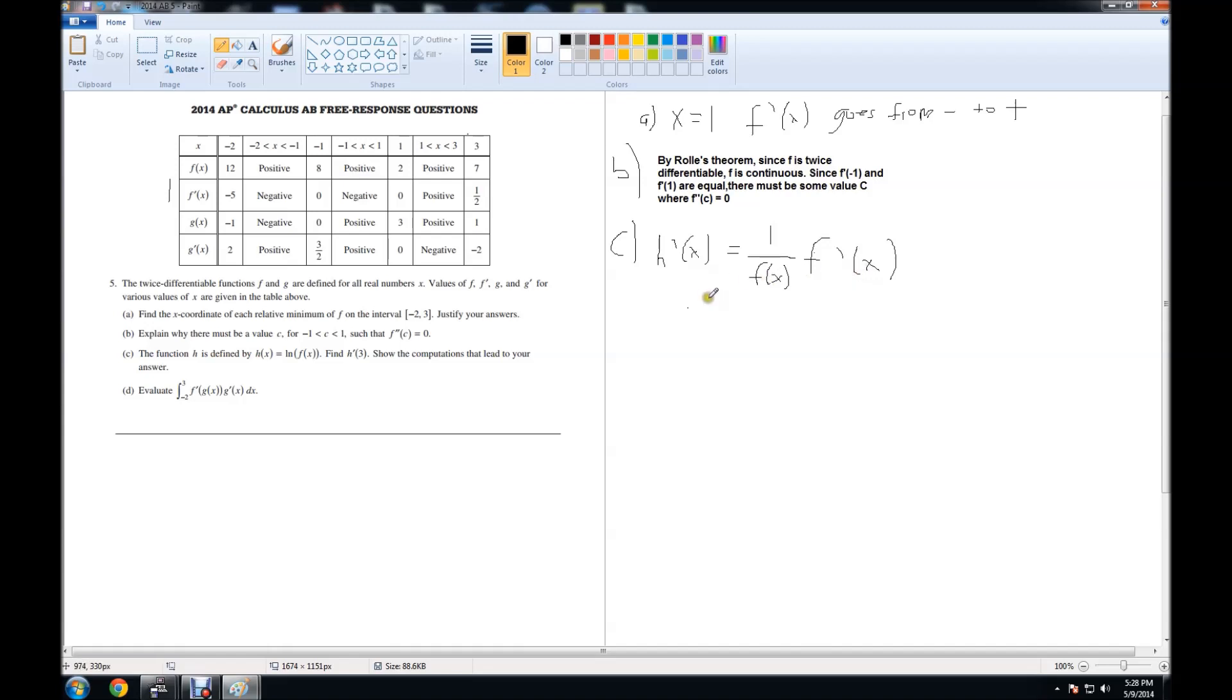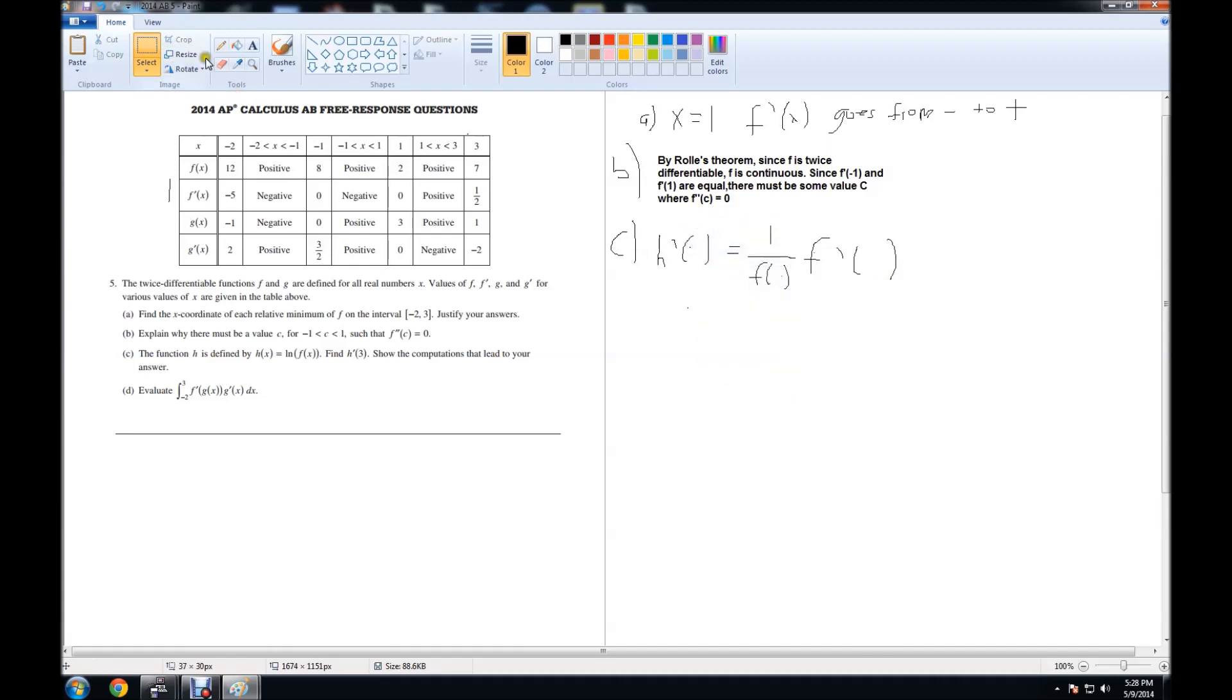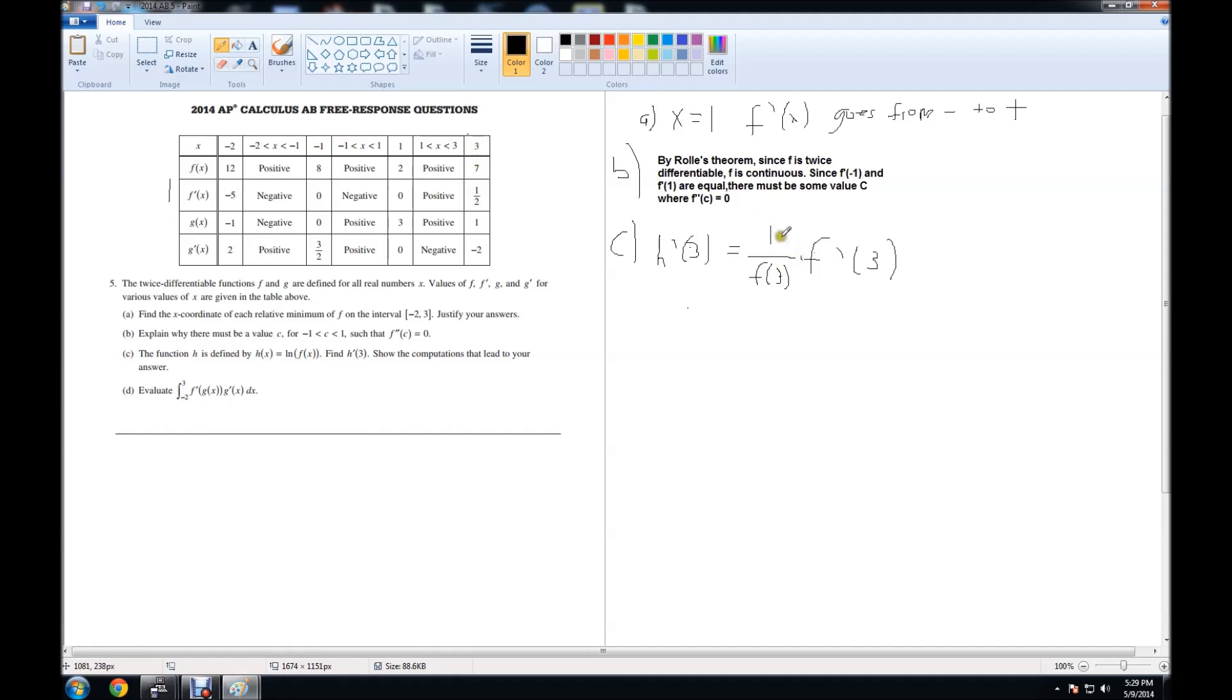Now, because this question gave us tables, we can actually use the table to plug in the values of f of x and f prime of x. It's asking us to find 3, so instead of x, we're looking for 3. So I can plug in 3 here, 3 here, and 3 here. Let's look for f of 3. We look at f, we go over to where x equals 3, and it gives us the value 7. So 1 over f of 3 is 1 over 7 times f prime of 3.